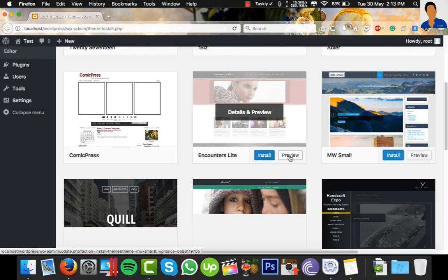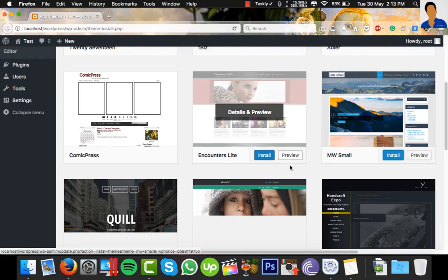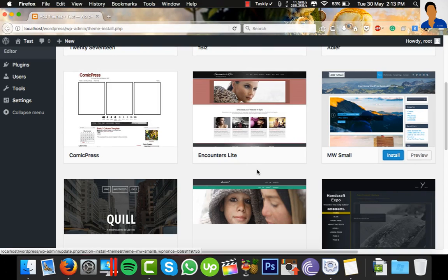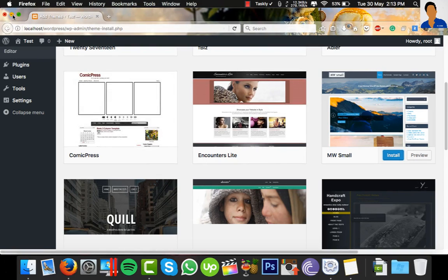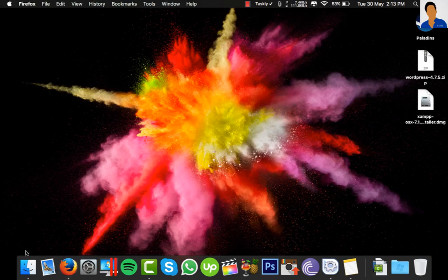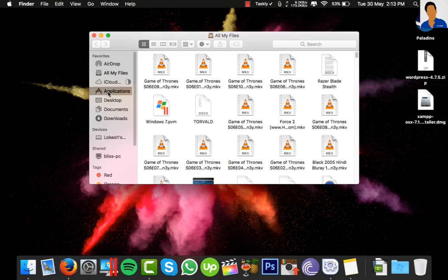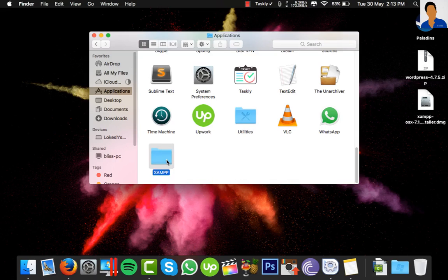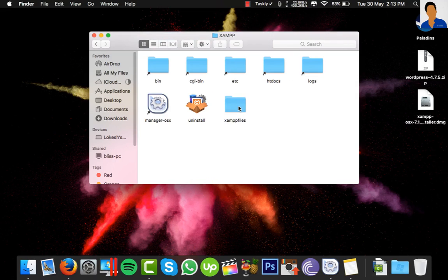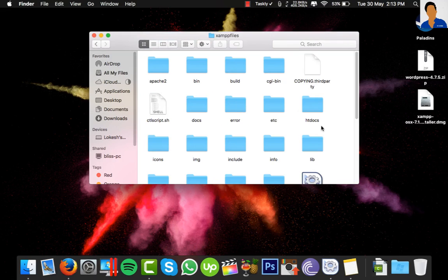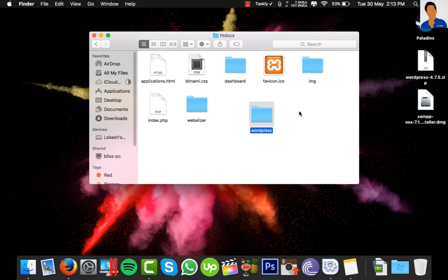We have a database—I just created the WordPress database. You have to look at that folder in your Applications, XAMPP, xamppfiles, htdocs. Here's my database.